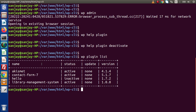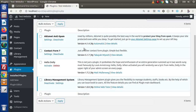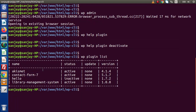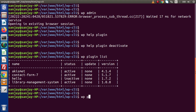Now inside this tabular view we can see the plugin names. Back to the admin panel — contact form 7 is currently activated. We want to make this plugin inactive, so we need to deactivate it. Simply type WP plugin deactivate, and next we need to provide the plugin name.